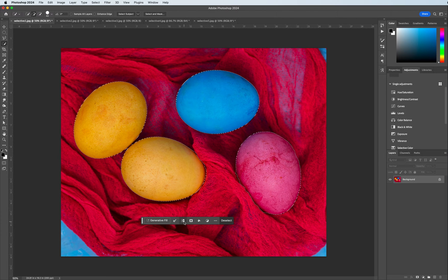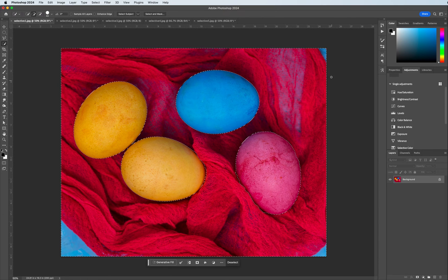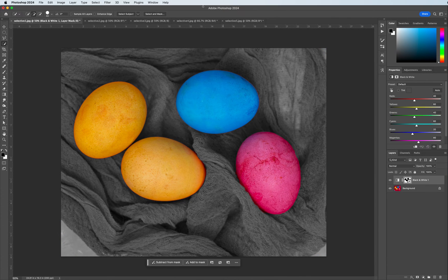So with the first method we can go down to Invert, click Invert, and we see that the selection goes around the outside of the image. When I click on the black and white layer mask we see that the eggs are now separated from the background or the fabric, allowing the eggs to stand out and pop out on the screen.